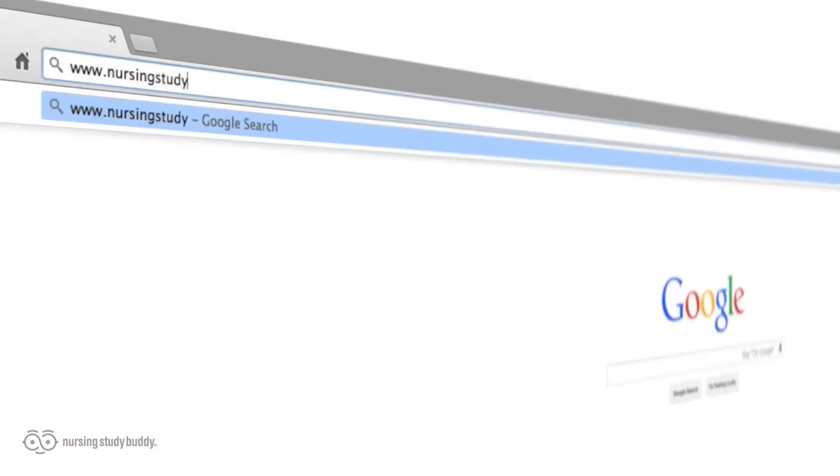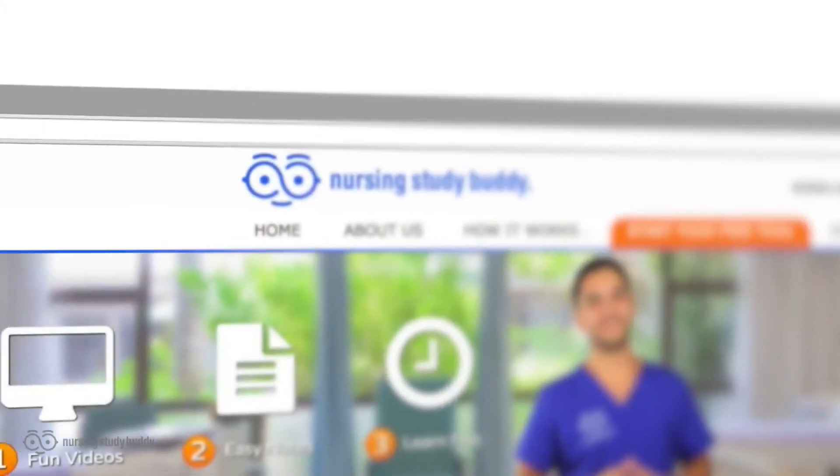With new videos being added every week, what are you waiting for? Visit nursingstudybuddy.com and sign up for a one-day free trial and put some free time back in your life by cutting down your study time while improving your test scores. We'll see you there.